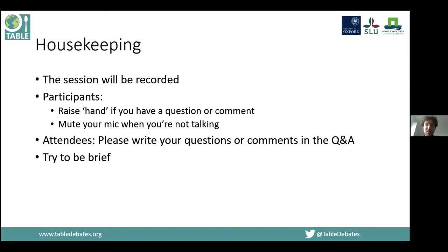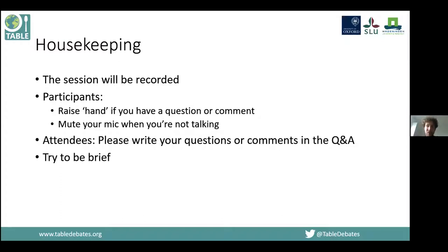A note on housekeeping: this session will be recorded and we may share it on our website. Participants, if you want to speak please raise your virtual hand. The Q&A is open for questions and comments and we'll try to bring those into the discussion as well. With that, I want to hand over to Simon for a brief presentation of the research.